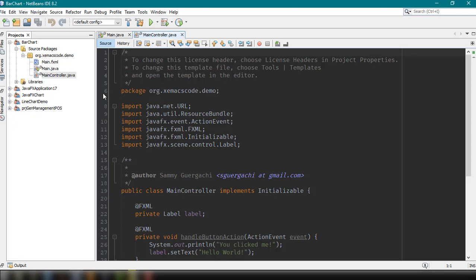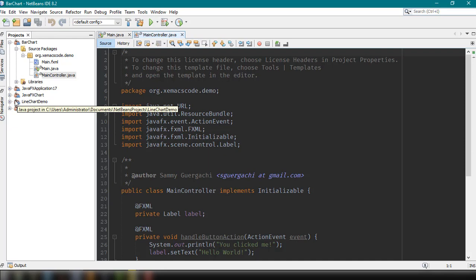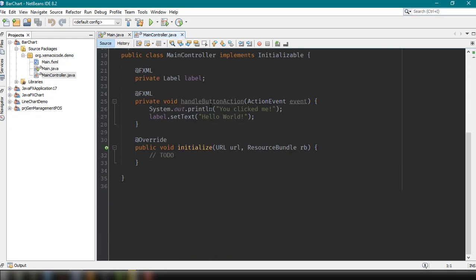Hey, what's up guys? Welcome back to our YouTube channel and welcome to this video. This is John from CEMOX Code, and in this video I'm going to show you how you can create a bar chart inside your JavaFX application. From the previous tutorial, we learned how to use PieChart and how you could add events to your PieChart.